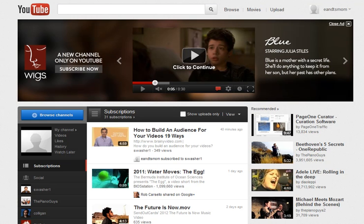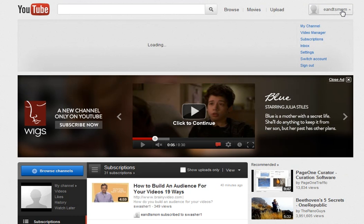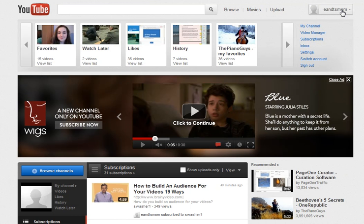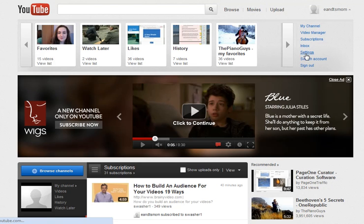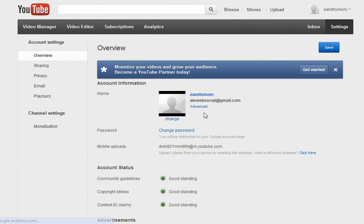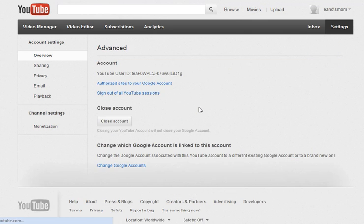So here's what you're going to do. You're going to go up to where your user account name is and click on that. Select Settings. Then you're going to go where it says Advanced. When you click on Advanced, you have the ability here to change Google accounts.